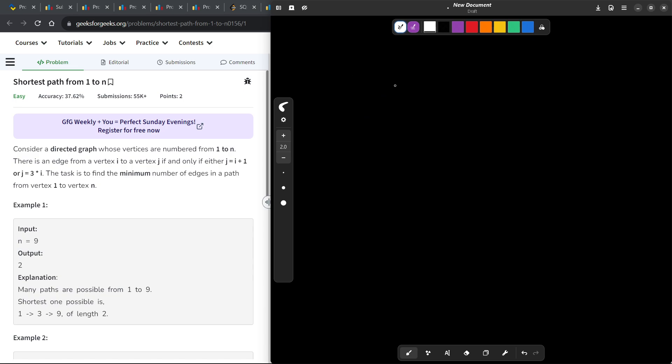So basically, we have two types of transitions. From i, I can go to i+1, and from i, I can also go to 3i. Now, I want to find the minimum number of steps or minimum number of edges in the path from 1 to n.